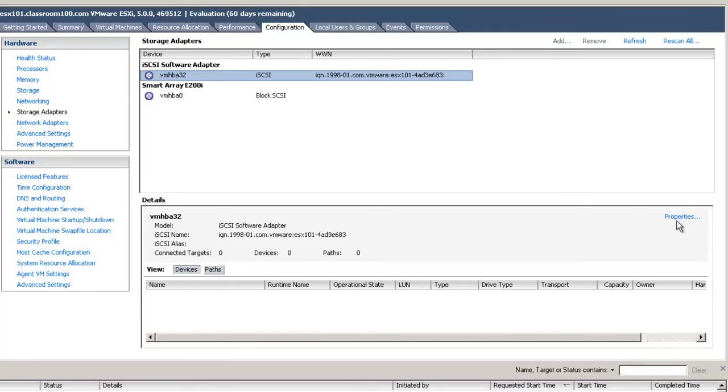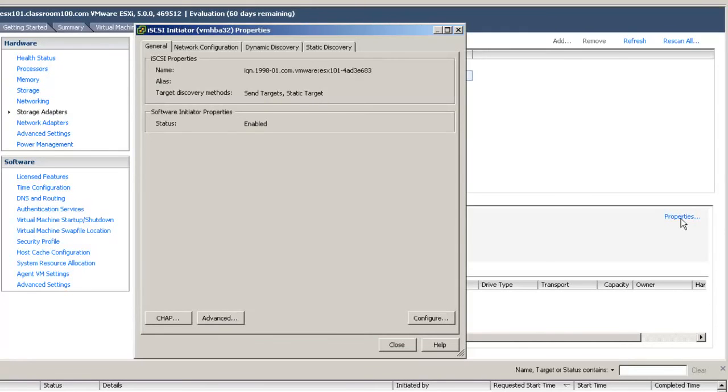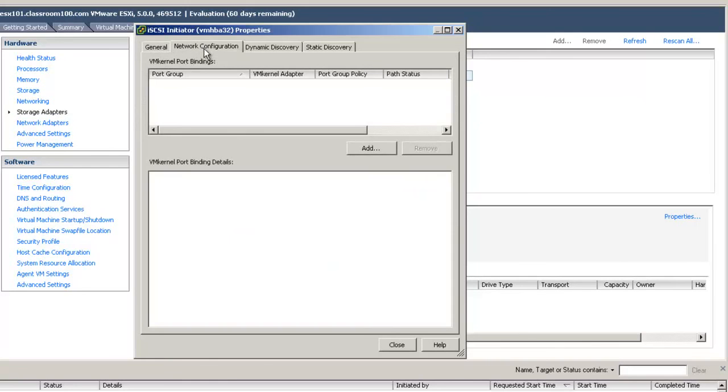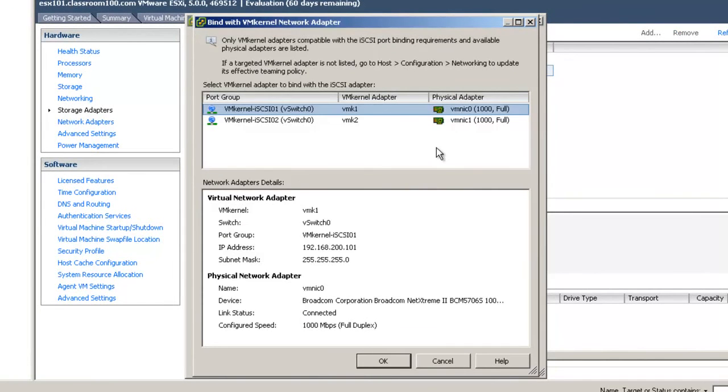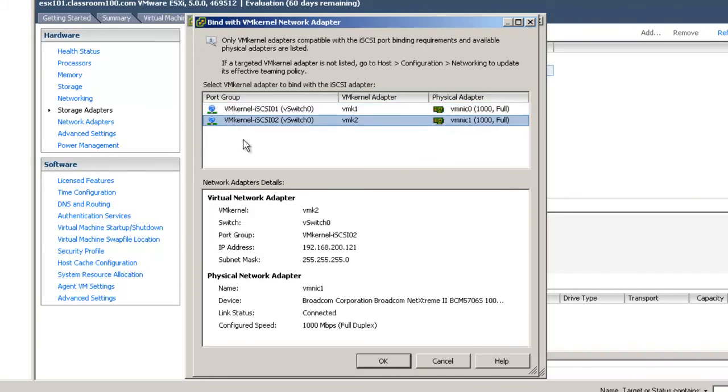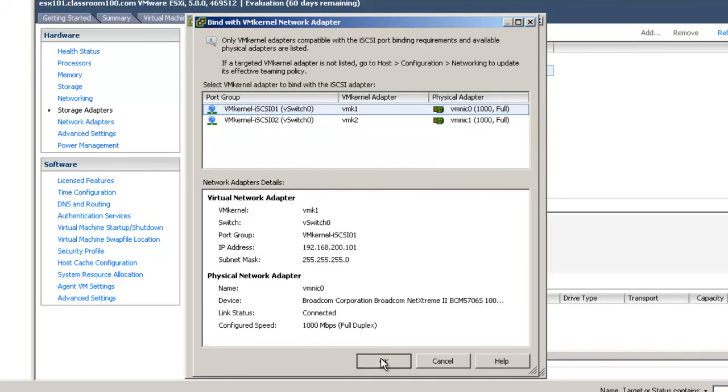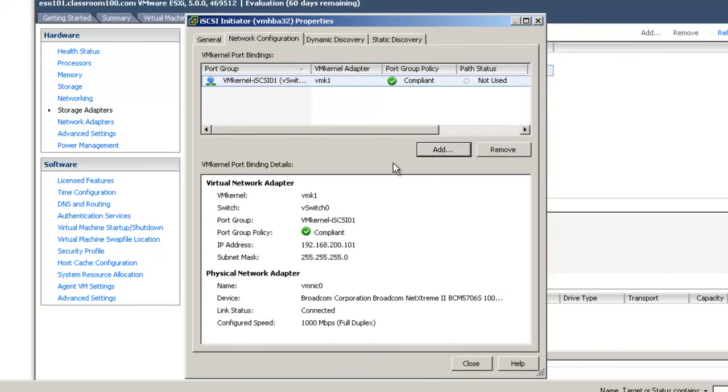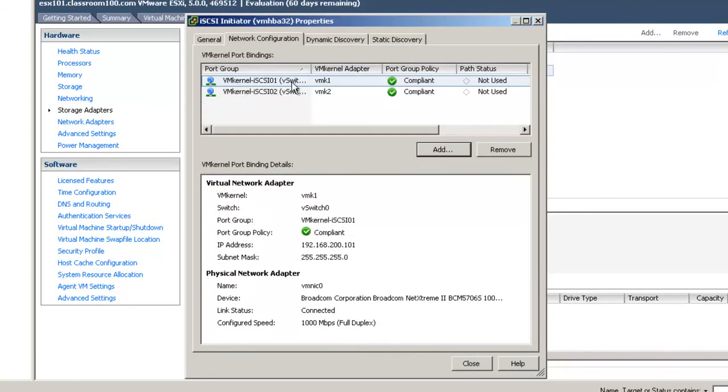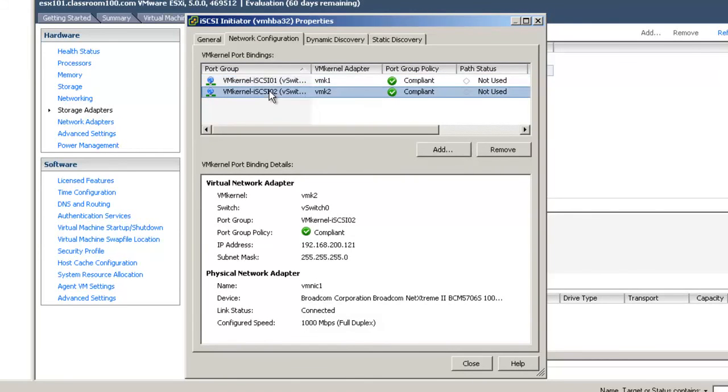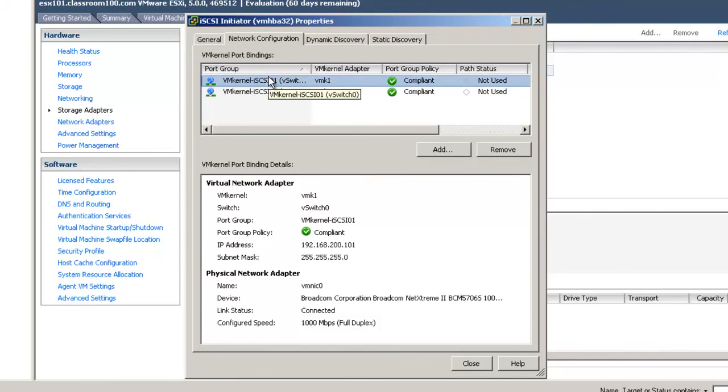We'll go ahead and click on properties. To begin with, you'll notice that the software iSCSI initiator is already enabled. Let's choose the tab network configuration and choose to add a VM kernel port binding. We have only two port groups available to us. Each one is associated with a different VMNIC. Let's simply choose to add both of them. And now we have two VM kernel port bindings, each one associated with a different VMNIC.